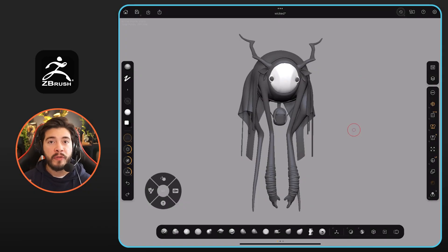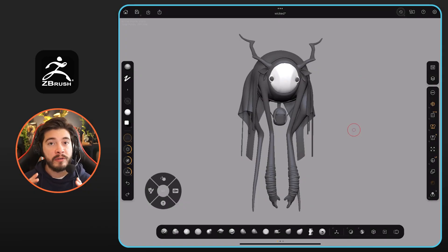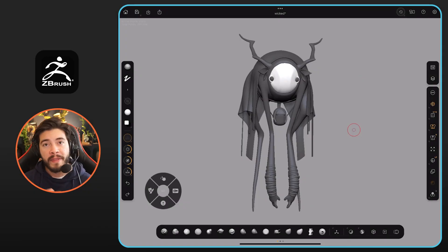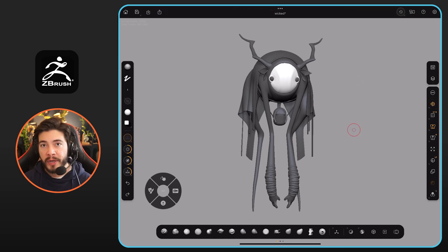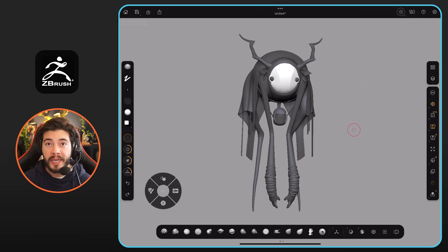In this video, I want to show you a couple of things regarding materials and how you see what you're sculpting. Just like in other videos where you can bring in custom brushes, you can also bring in custom materials.